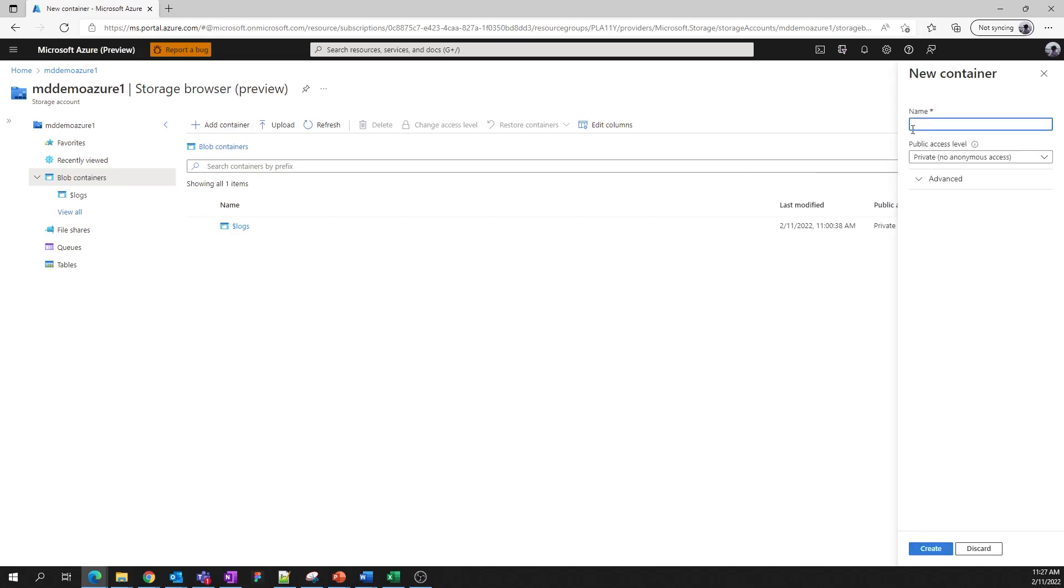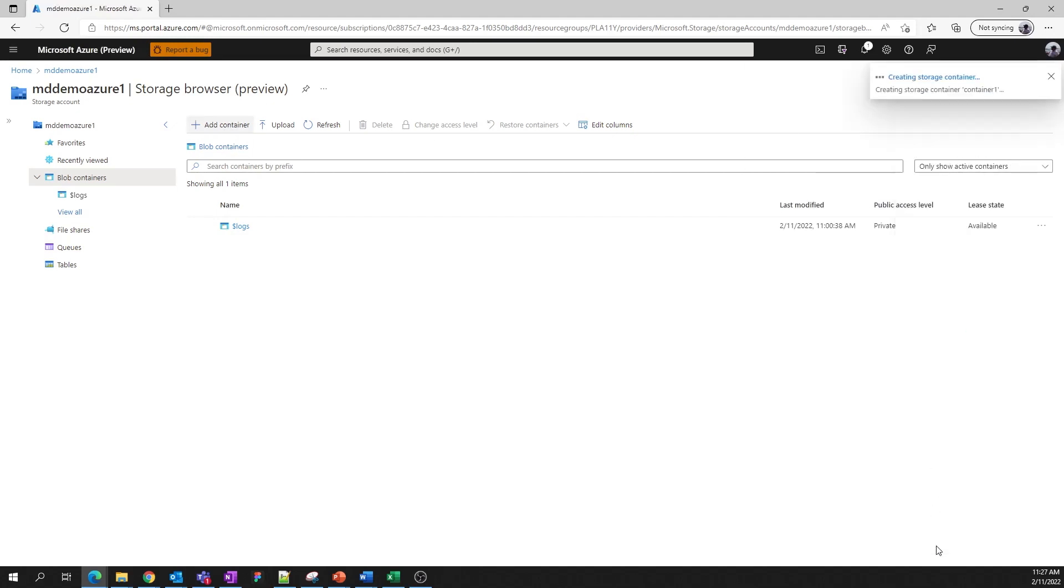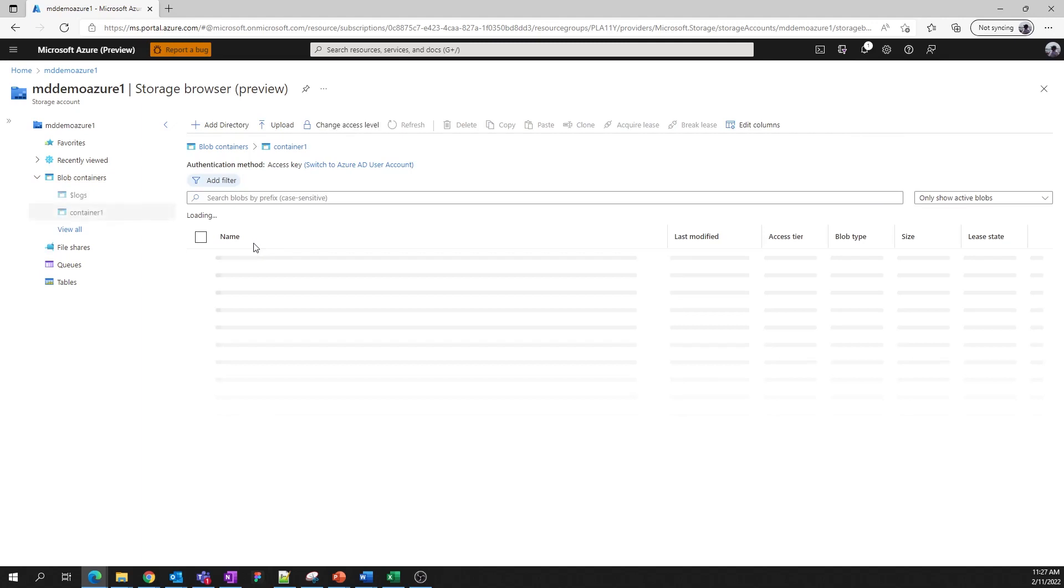You specify a name. Something simple will do. We click Create. And there we go.